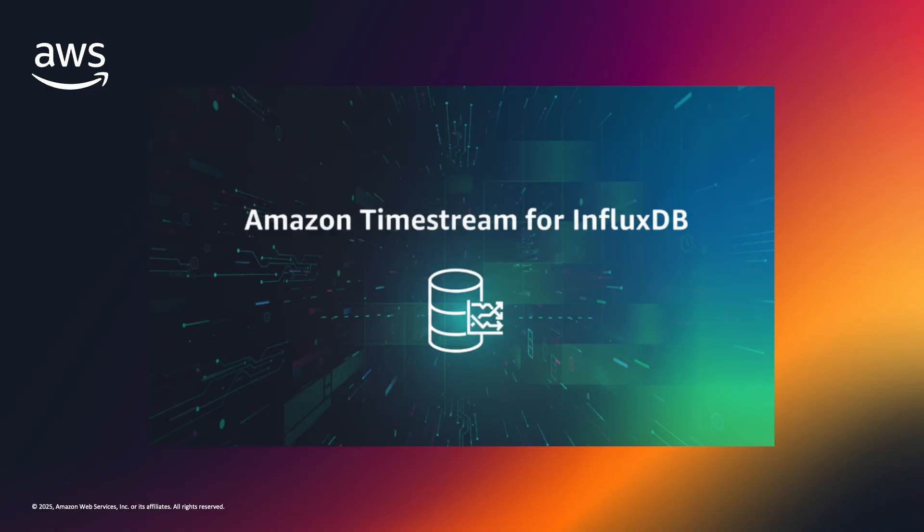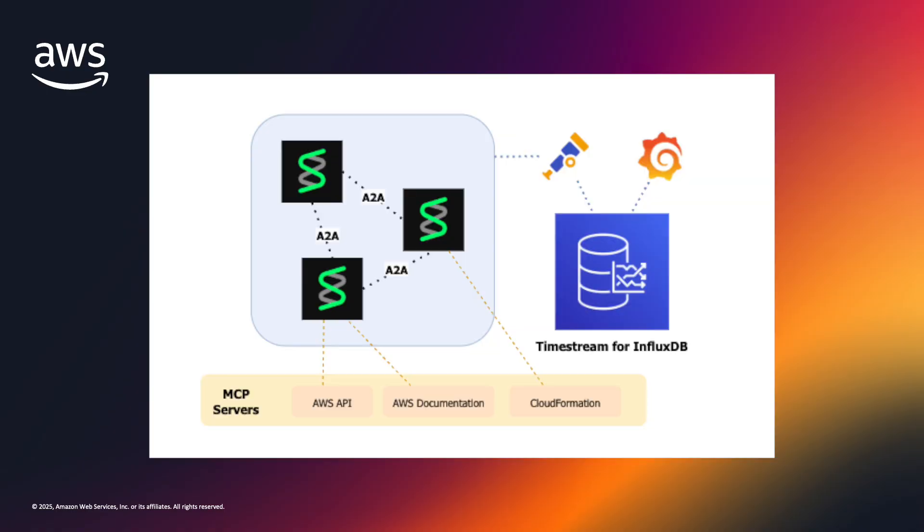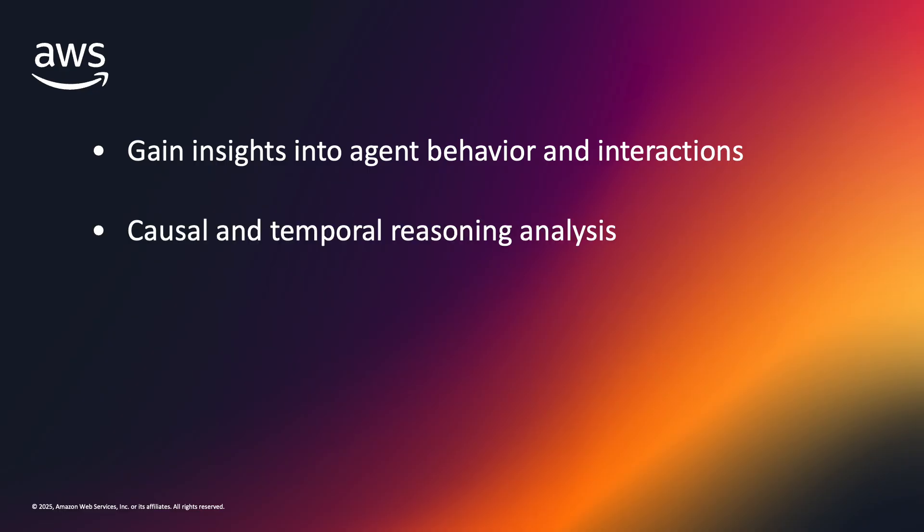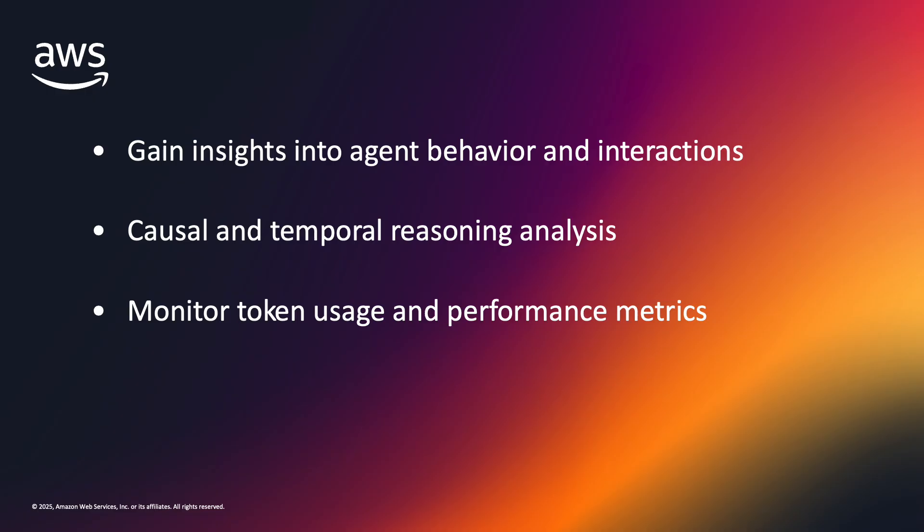With Timestream for InfluxDB, we've demonstrated how to gain critical real-time visibility into our multi-agent system built with Strands agents. This solution addresses several key challenges faced when working with agentic AI. First, it provides transparent monitoring of agent interactions and behaviors, helping you identify emergent patterns and potential issues with agent context and composition. Second, it establishes clear visibility into causal relationships between agents, making complex multi-agent systems easier to debug and optimize. Finally, it delivers granular insights into token usage and performance metrics.